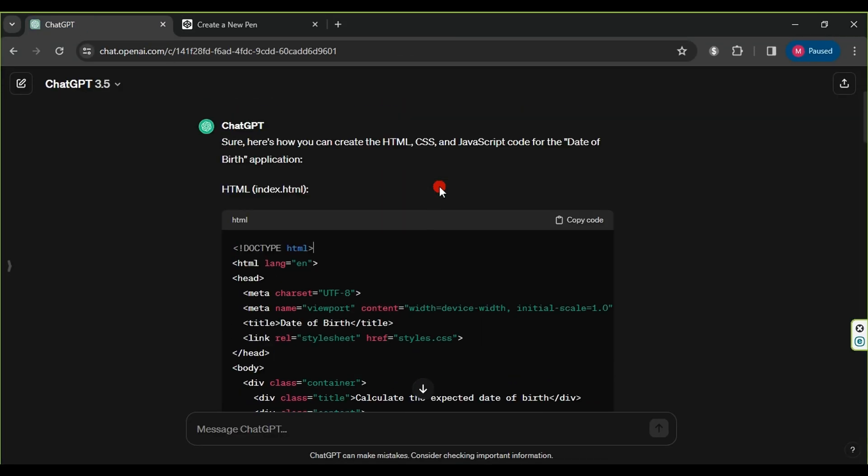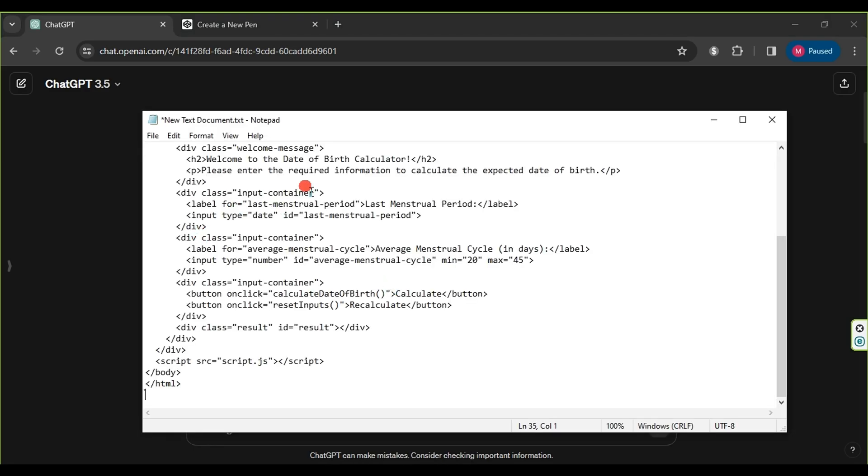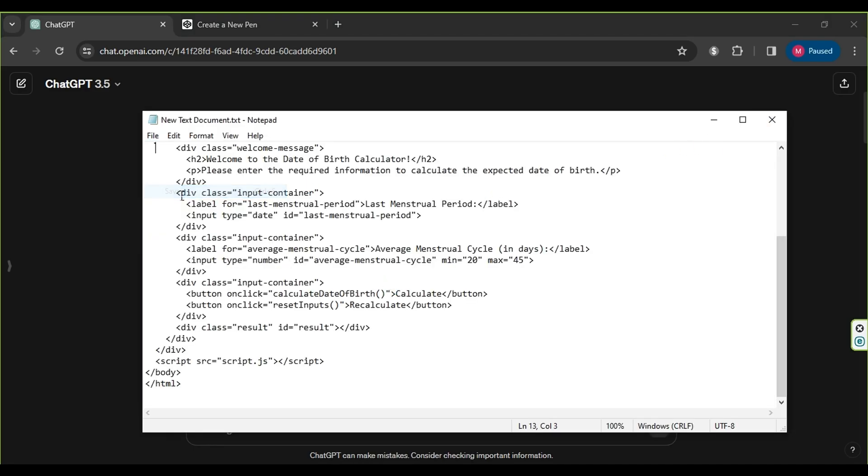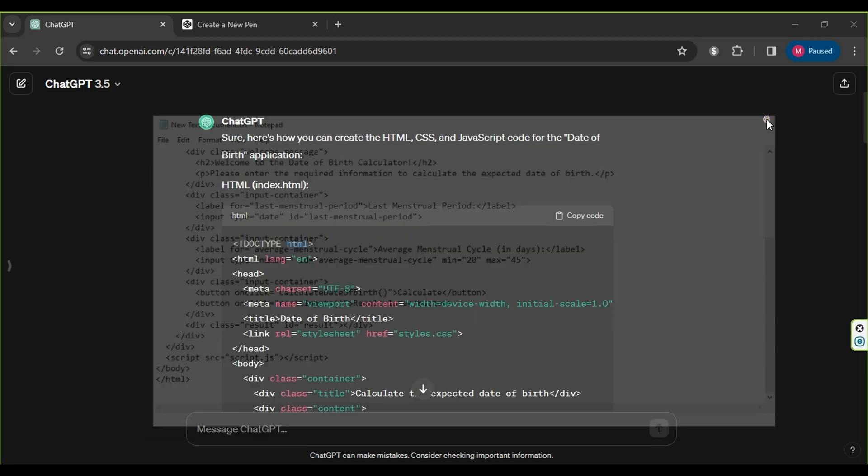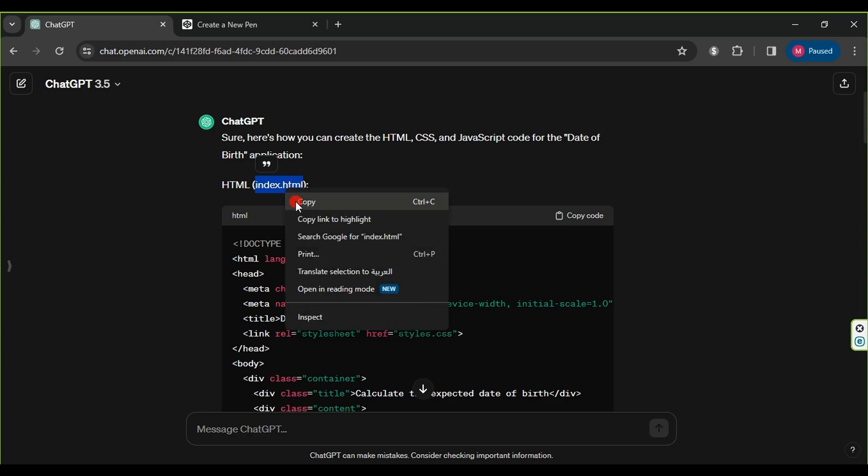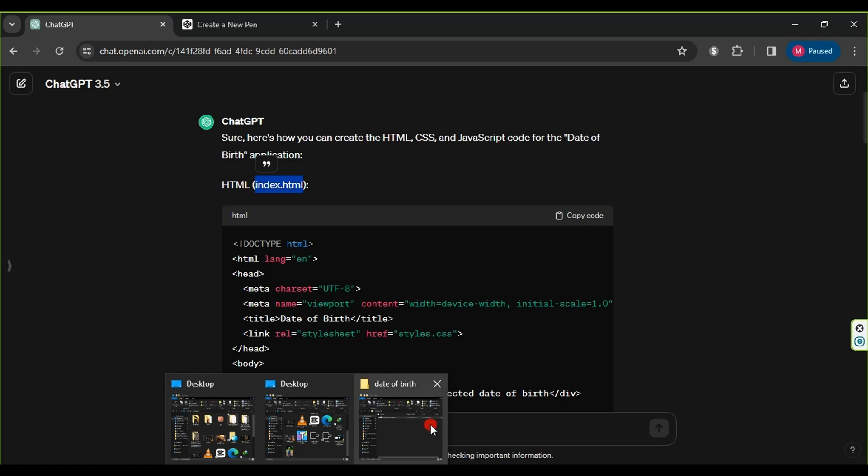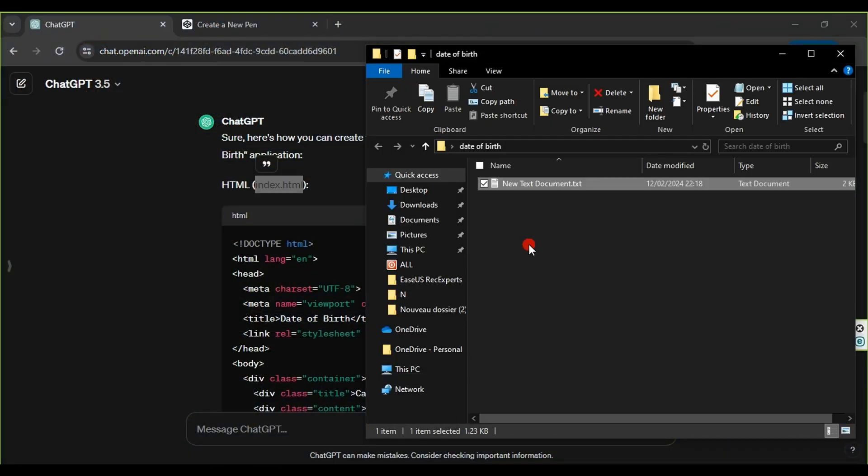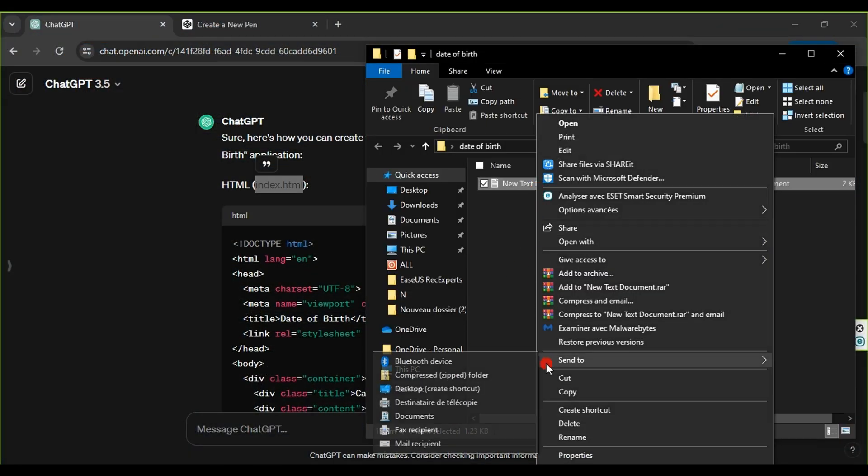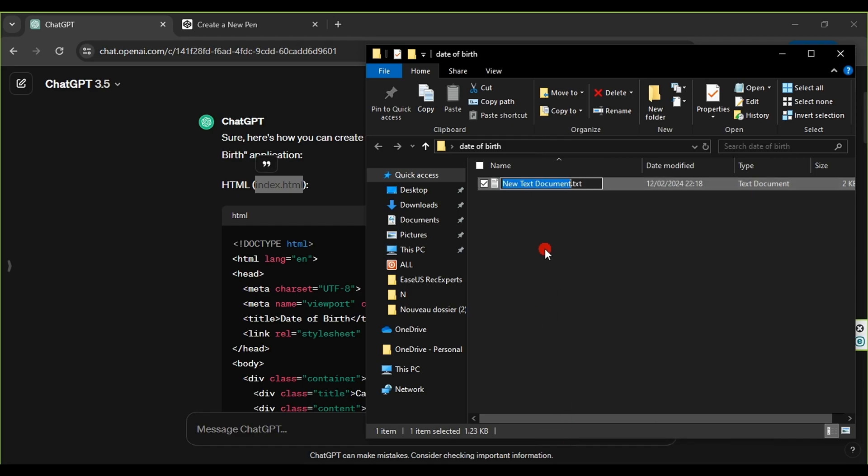Then, we go to ChatGPT and copy the HTML code, paste it inside the text document, and save the code. Next, we go back to ChatGPT and copy the word index.html, which we'll use as the name for the previous file. It's important not to change the name of this file to anything other than index.html.